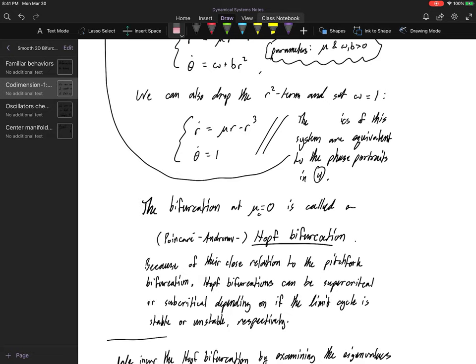At the critical parameter mu_c = 0, the bifurcation occurs and this is called the Hopf bifurcation, attributed to Henri Poincaré and Alexander Andronov — the Poincaré-Andronov-Hopf bifurcation. Because of their close relationship to the pitchfork bifurcation, Hopf bifurcations can be supercritical or subcritical. There is also a degenerate case, but we will not go into depth on that one here.